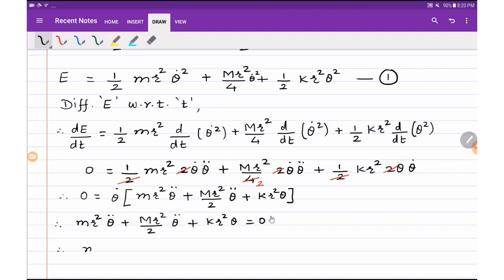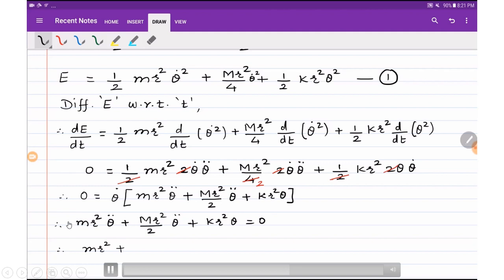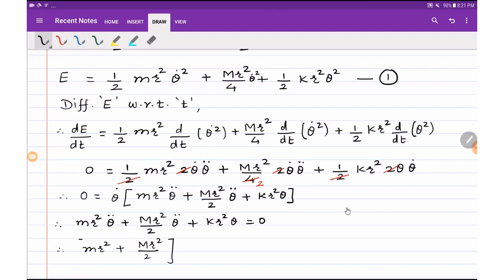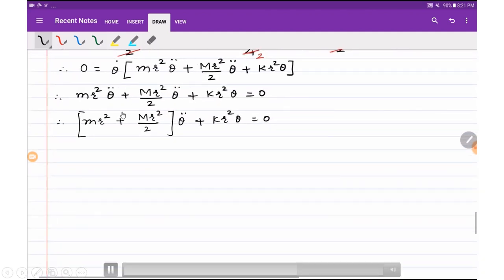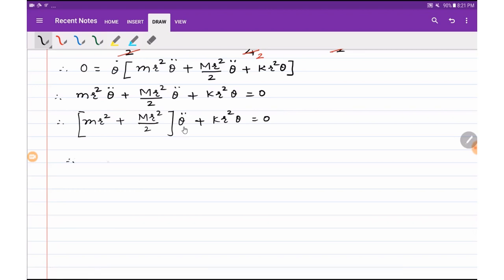Taking theta double dot common from the first two terms: (m r squared plus MR squared by 2) theta double dot plus k r squared theta equals zero. Dividing throughout by (m r squared plus MR squared by 2) so that theta double dot appears as the first term: theta double dot plus k r squared divided by (m r squared plus MR squared by 2) times theta equals zero.